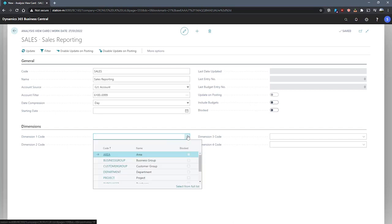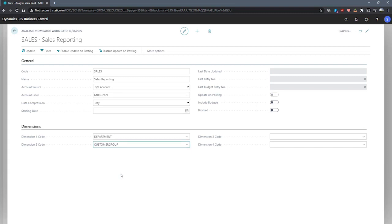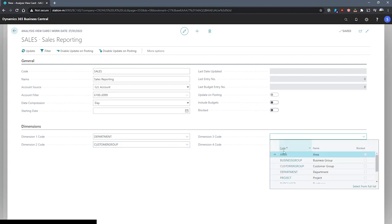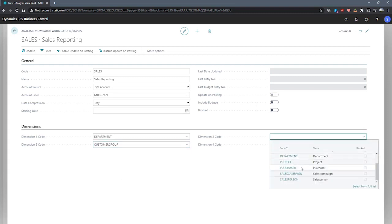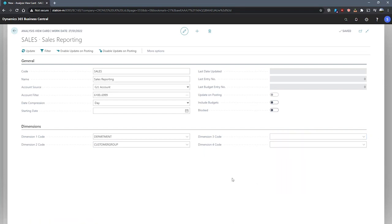So for the first dimension, we can specify our department. For dimension code 2, we can specify customer group. And if we really want, we can go further and add some more dimensions if we need to. We don't need to fill in all of these dimension codes.